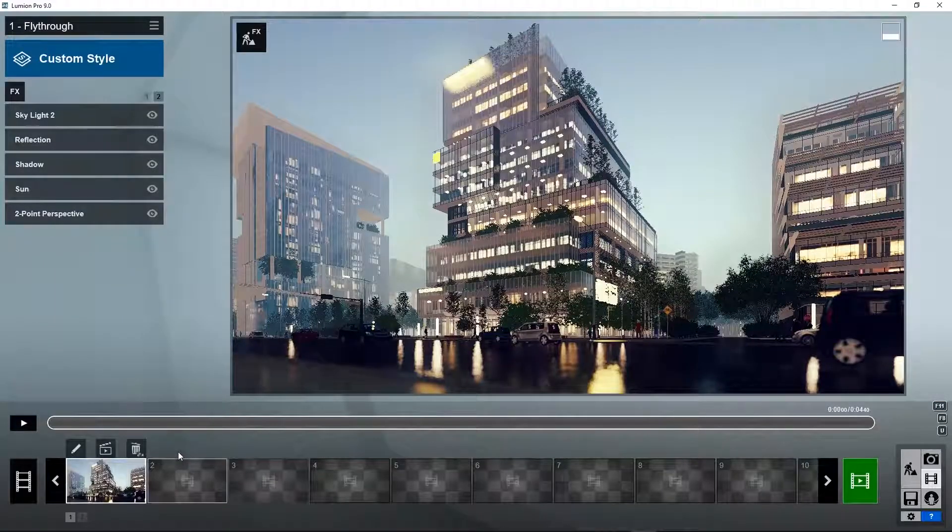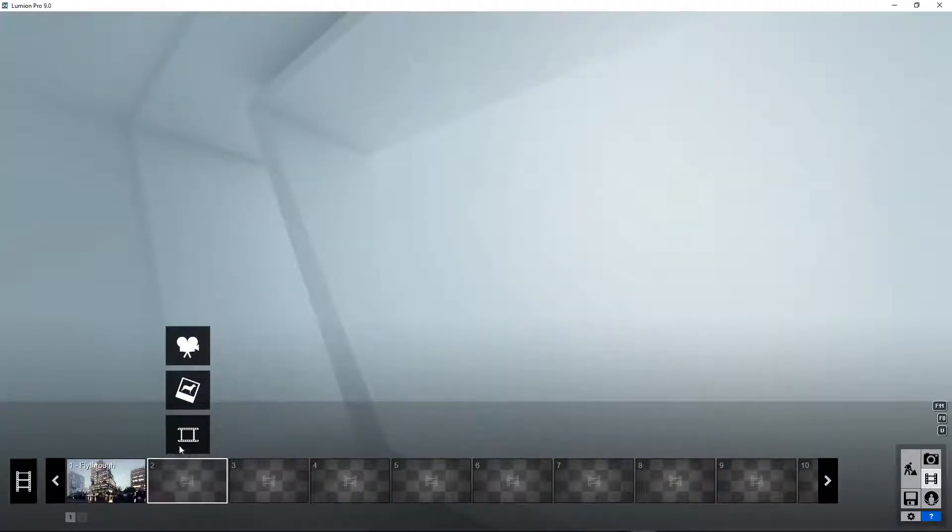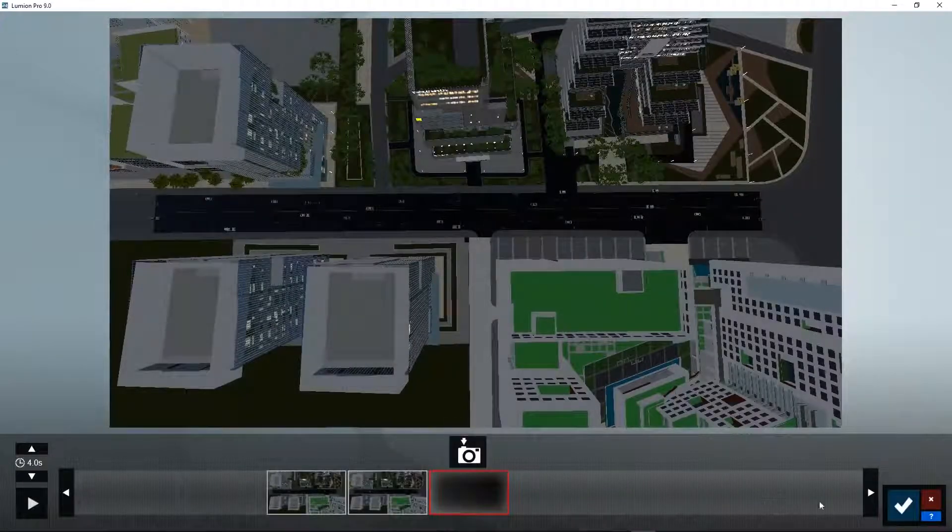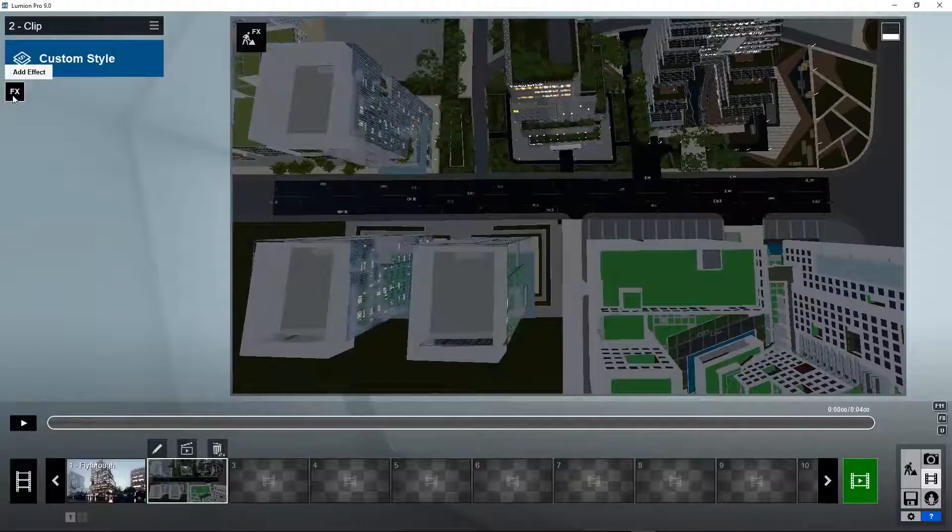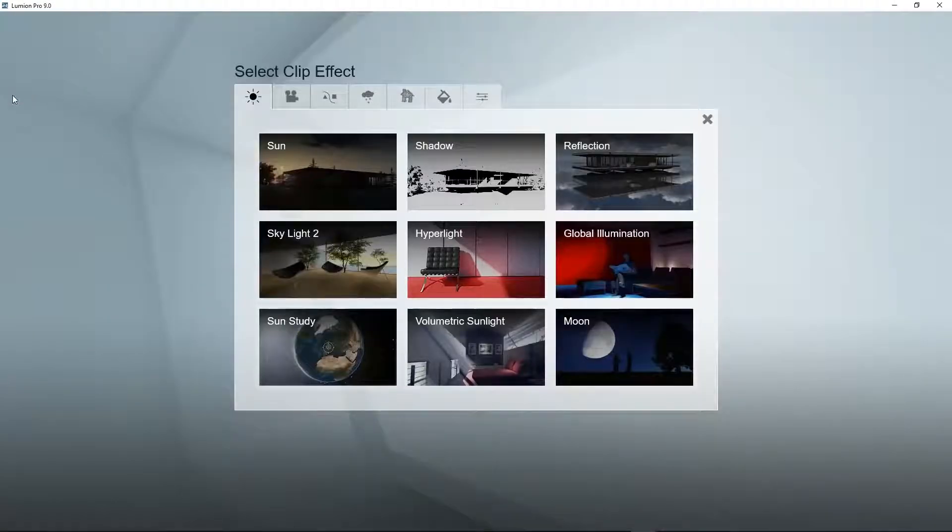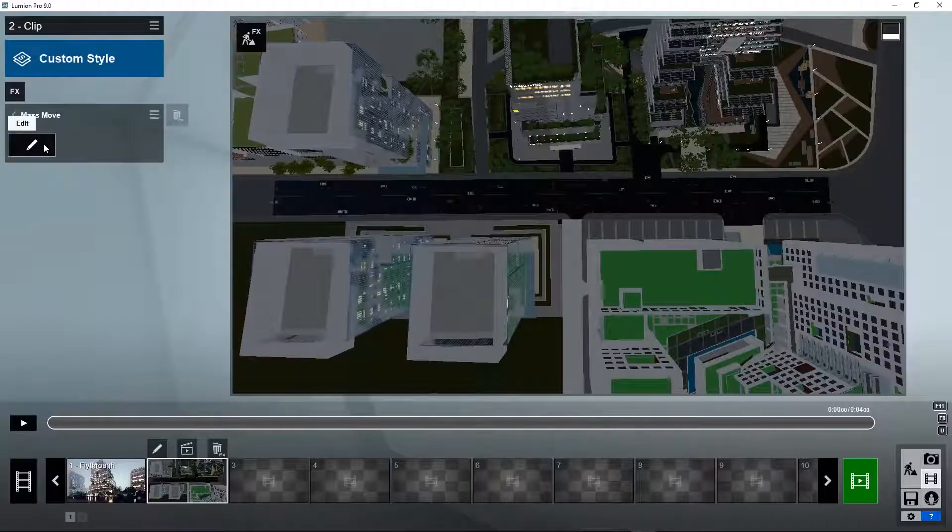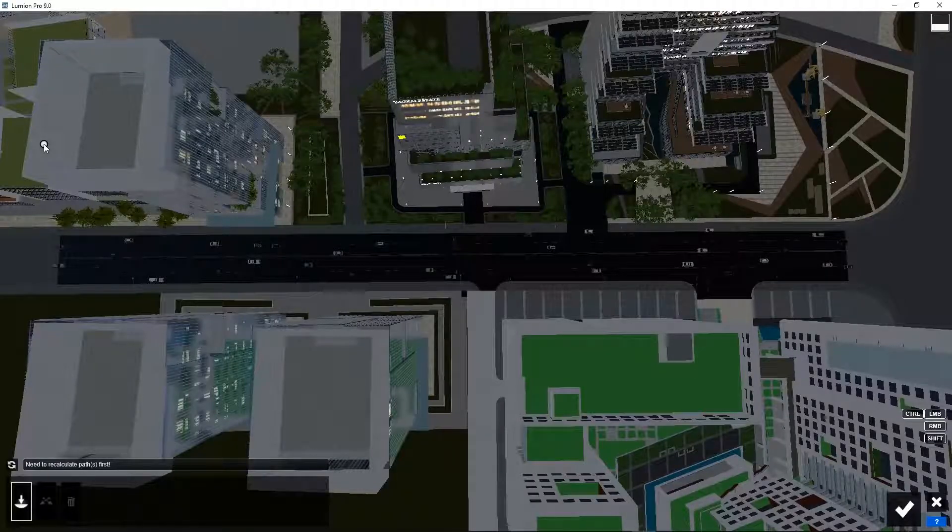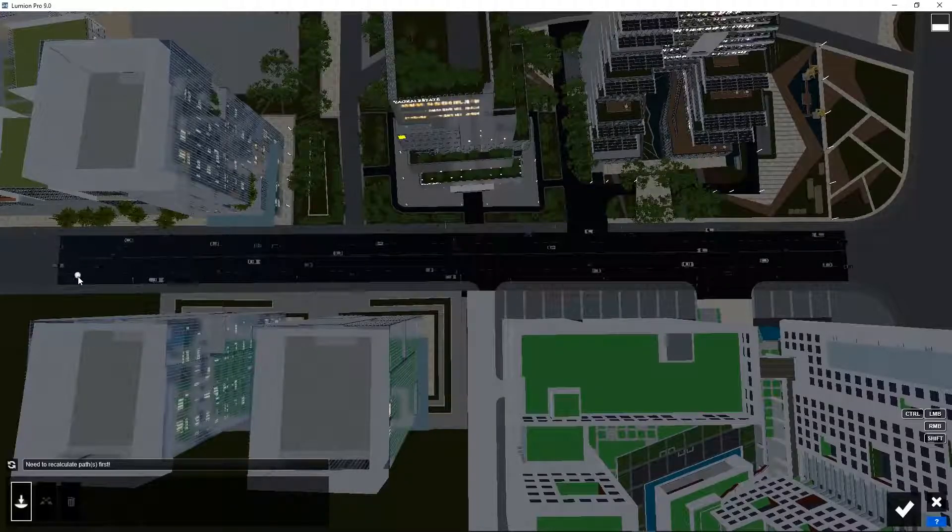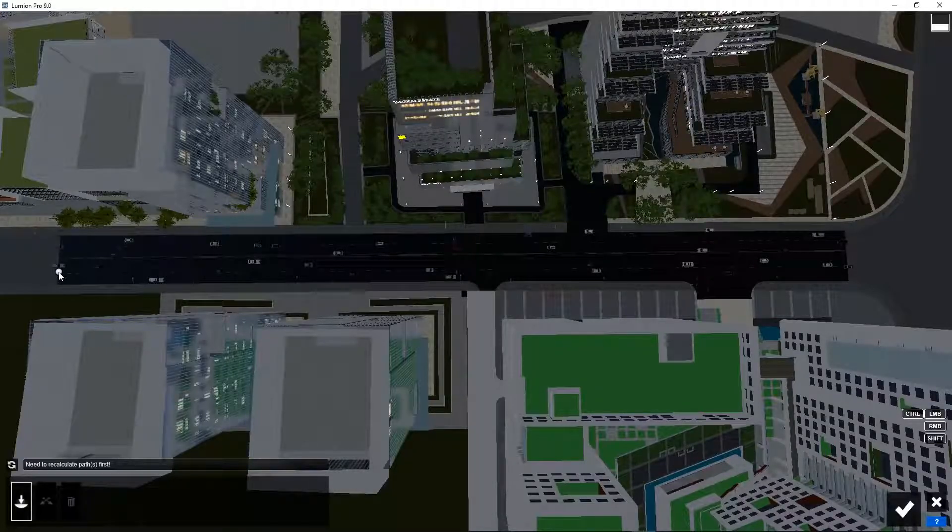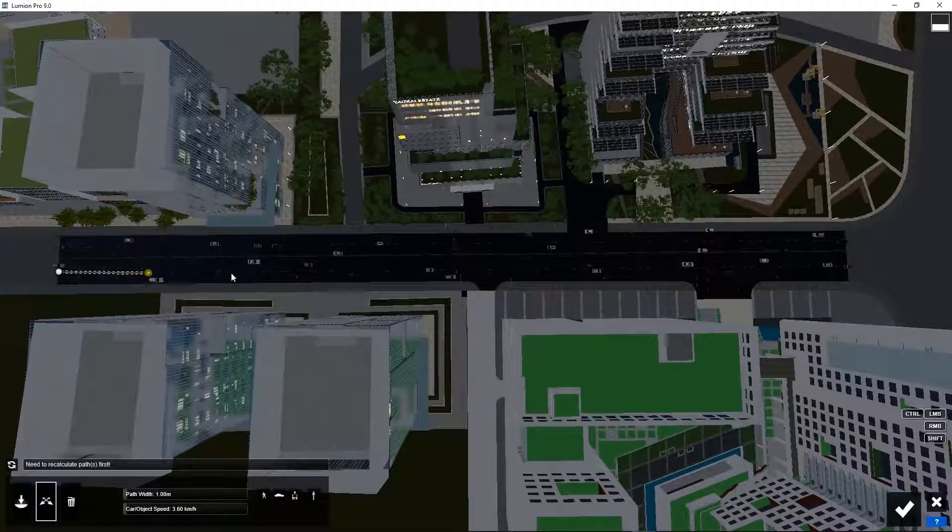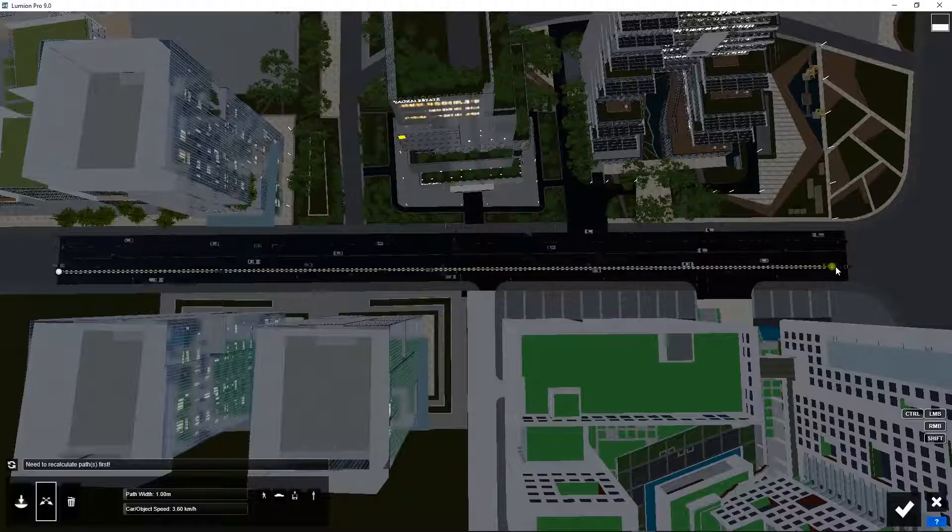How do we animate this? Go to movie. Go to FX. Scene and animation. Mass move. Click on edit. We need to create a path which is a bit similar to the path we created for the placement of the cars, but now it's for animation.